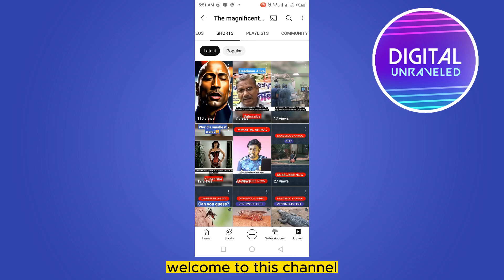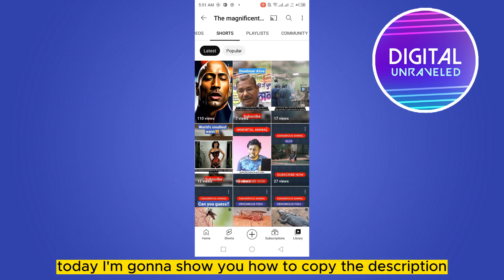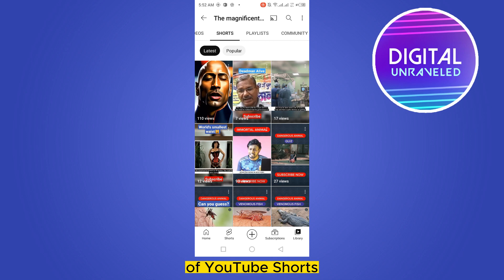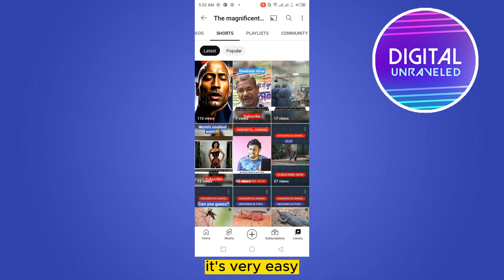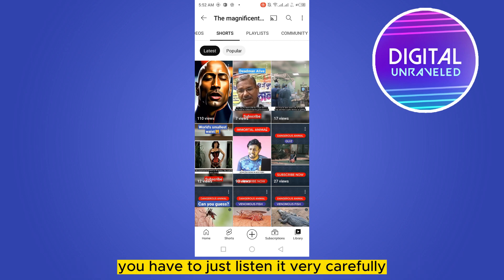Hello everybody, welcome to this channel. Today I'm going to show you how to copy the description of YouTube Shorts. You have to follow my instructions very carefully — it's very easy, just listen carefully.